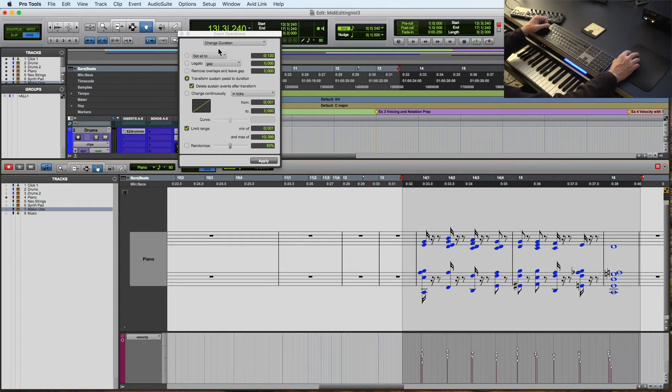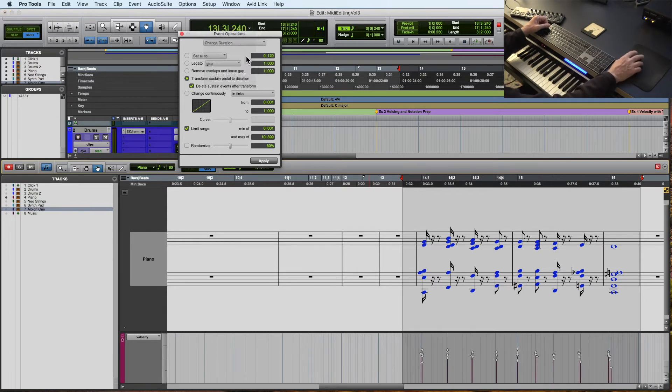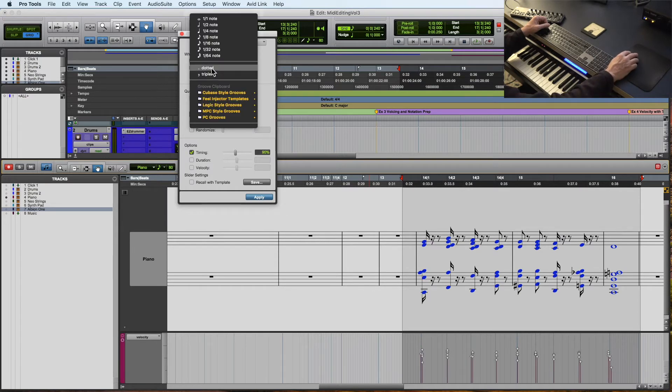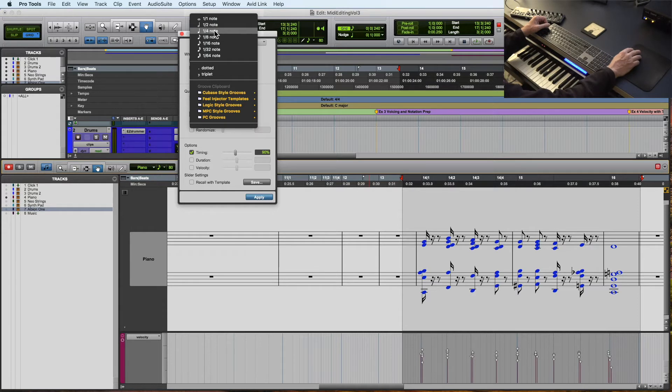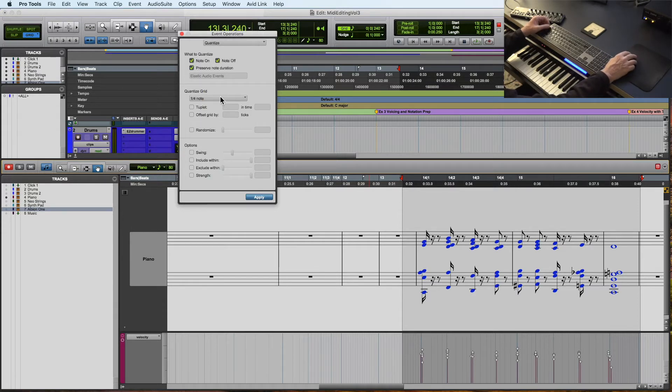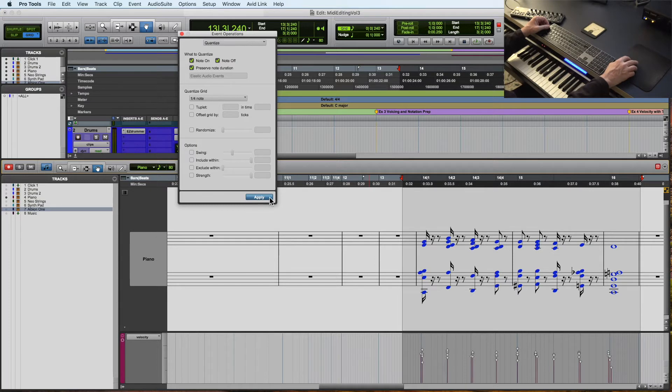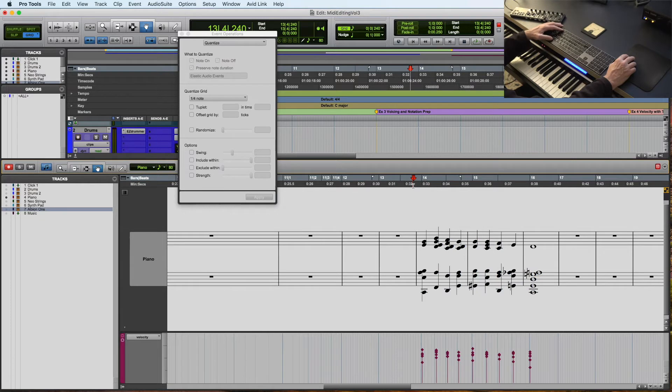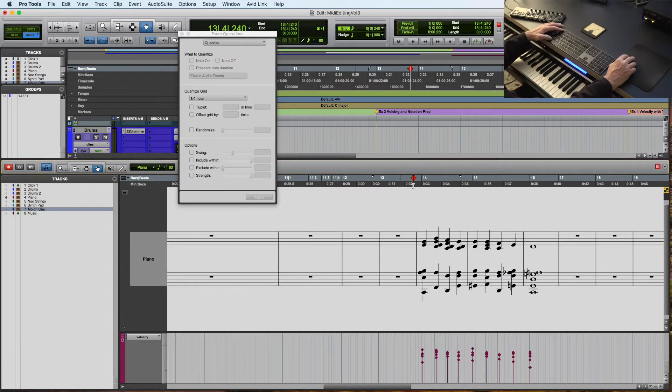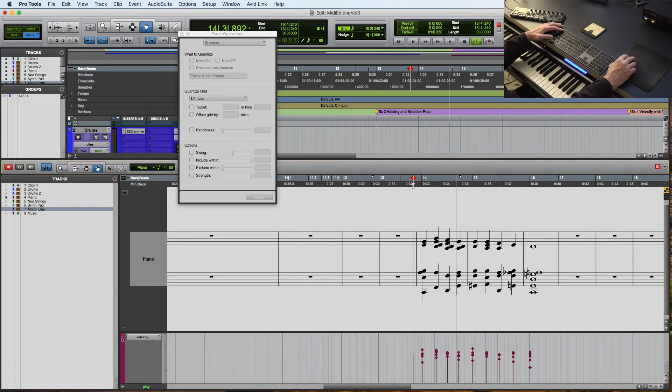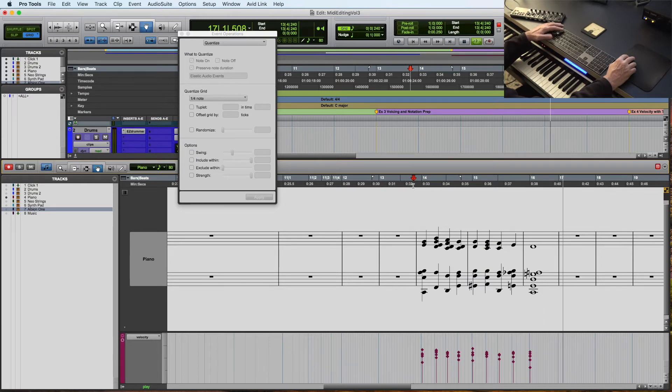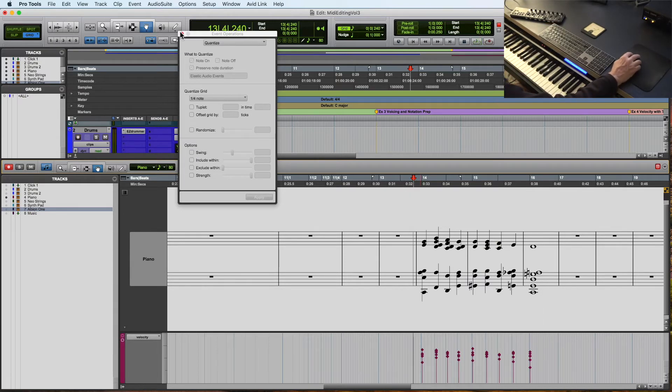Another way to do it is to go to quantize and quantize the note off. So we're going to go back. Those are all quarter notes. I want them to sound like quarter notes. So I'm quantizing the note on and off. And it does the same thing, but it takes away the human feel of the playing because I was a little ahead of the beat on the actual grid.